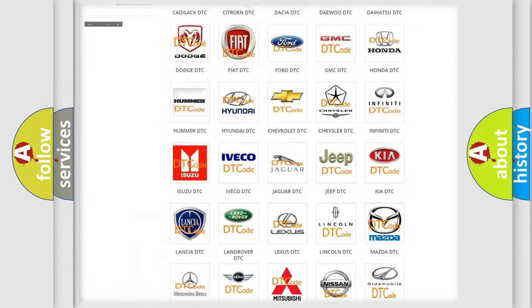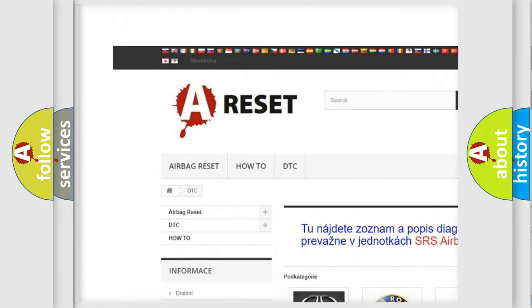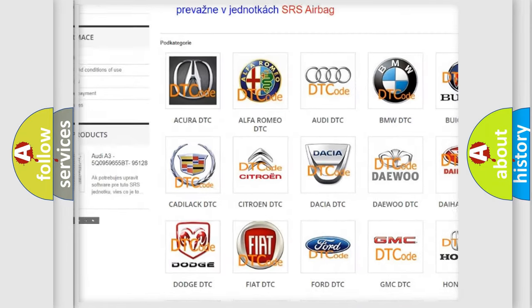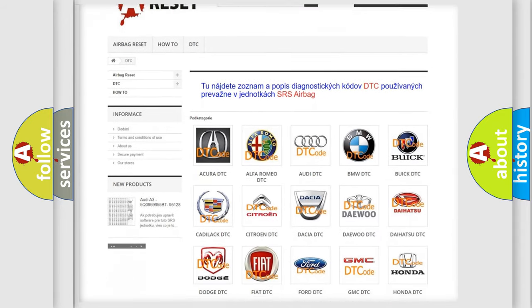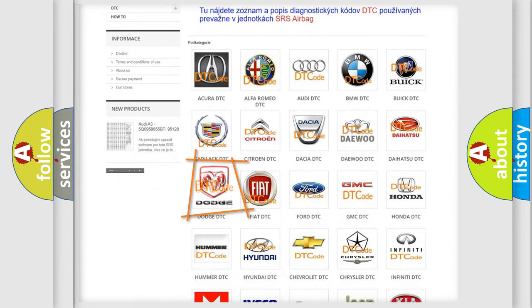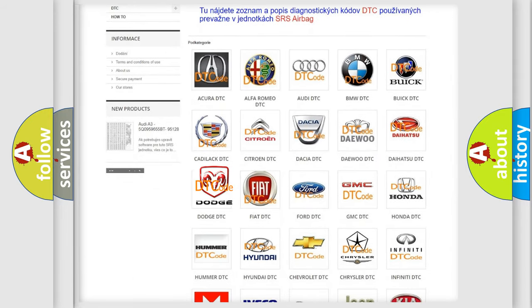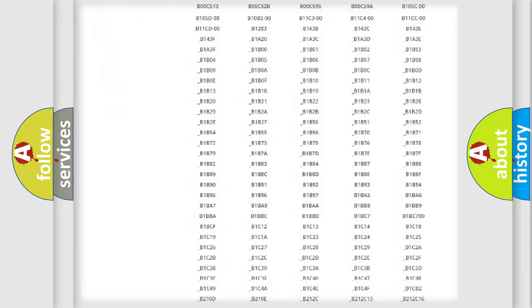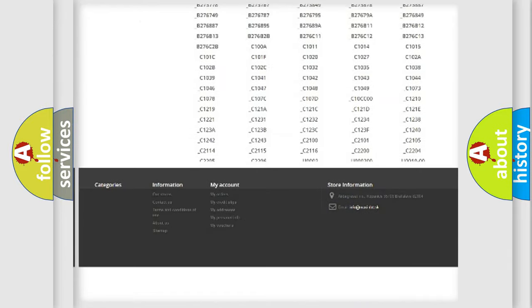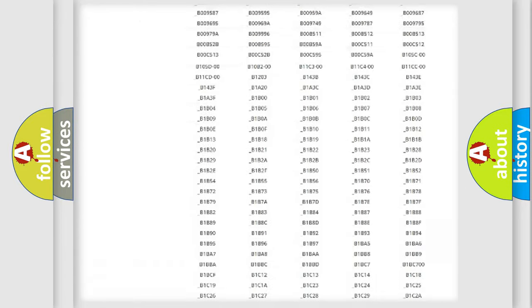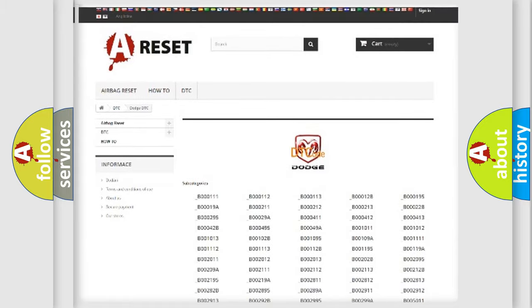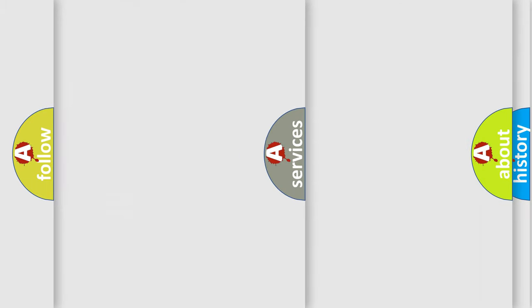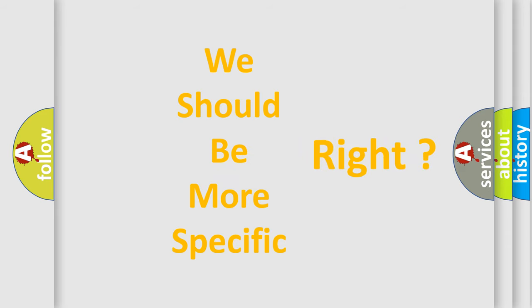Our website airbagreset.sk produces useful videos for you. You do not have to go through the OBD2 protocol anymore to know how to troubleshoot any car breakdown. You will find all the diagnostic codes that can be diagnosed in Dodge vehicles, and many other useful things. The following demonstration will help you look into the world of software for car control units.